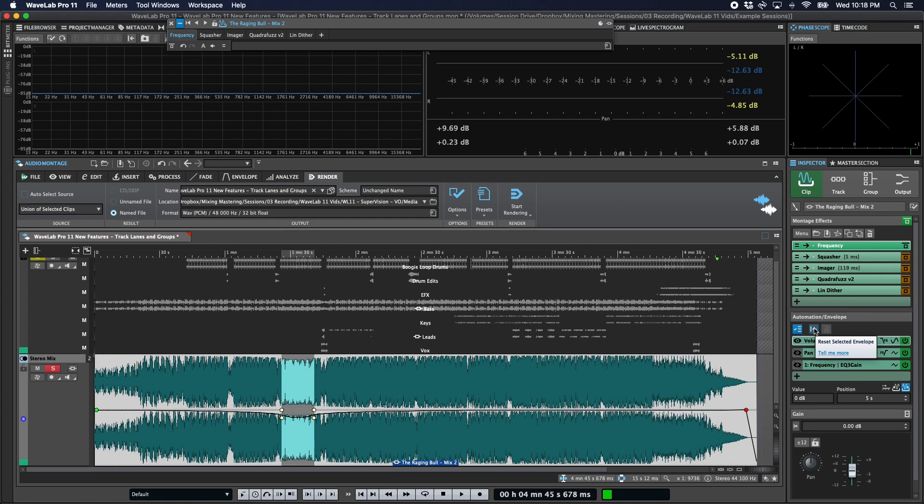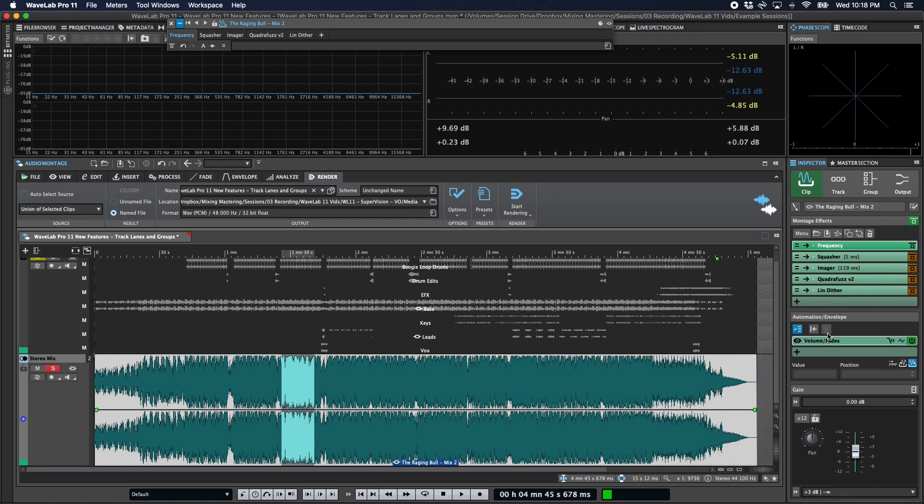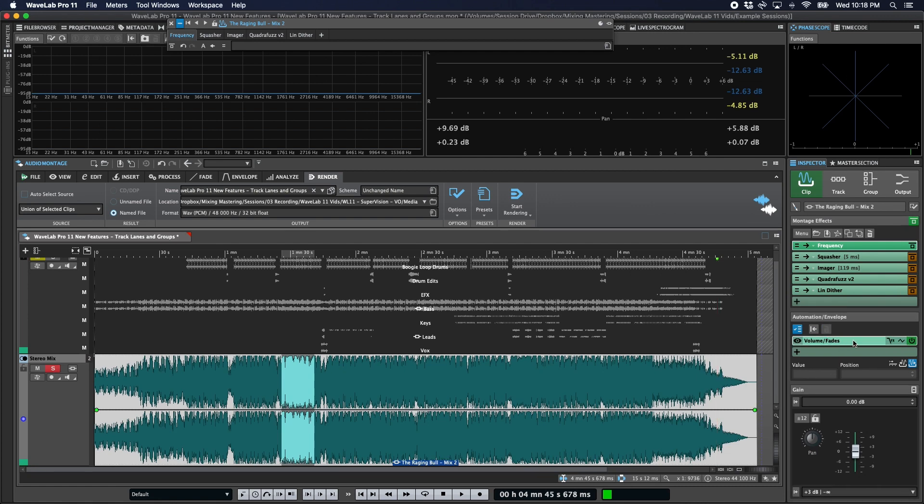You can also reset a clip by using this button here. So that'll reset power volume and fades. I can go to our EQ and reset that. And of course, you can delete envelopes very easily using the delete button. The only exception to that is volume fades. That's always going to be there. That's a default global envelope.